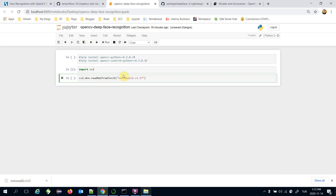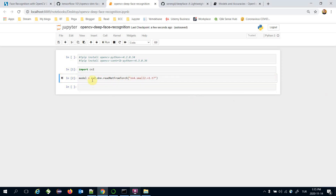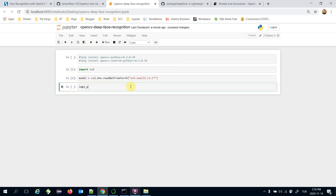Now we can read this Torch model with OpenCV. I'm going to call the readNetFromTorch function and pass the name of the pre-trained model file, and this is going to be my model. Now I'm going to pass an image pair to this model.